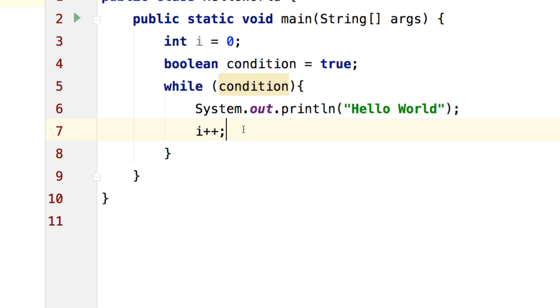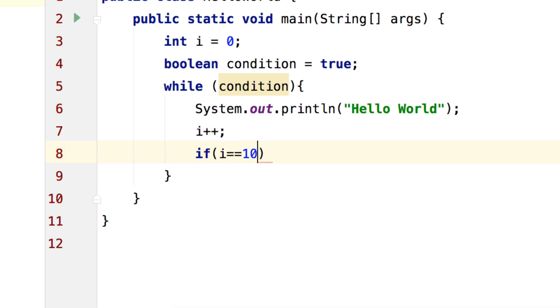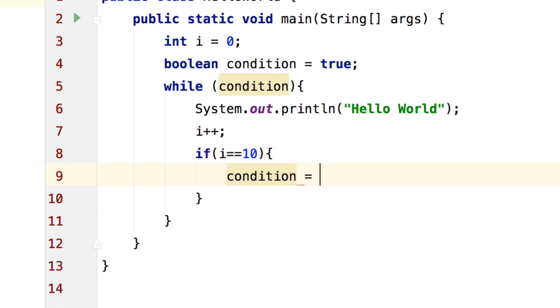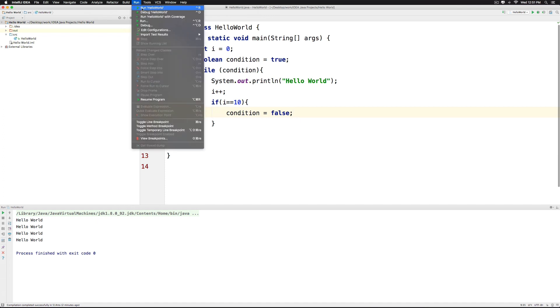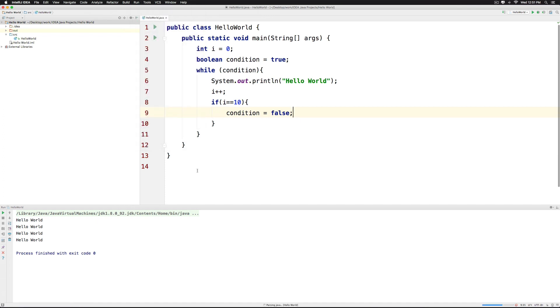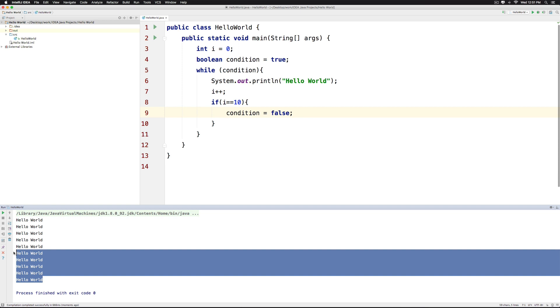So inside our while condition we can just say if i equals equals 10 or any other value for that matter let's make the value of condition as false. So this would work exactly the same way which we discussed in the slide previously. So there you go hello world is being printed 10 times and you have the condition finally becoming false.